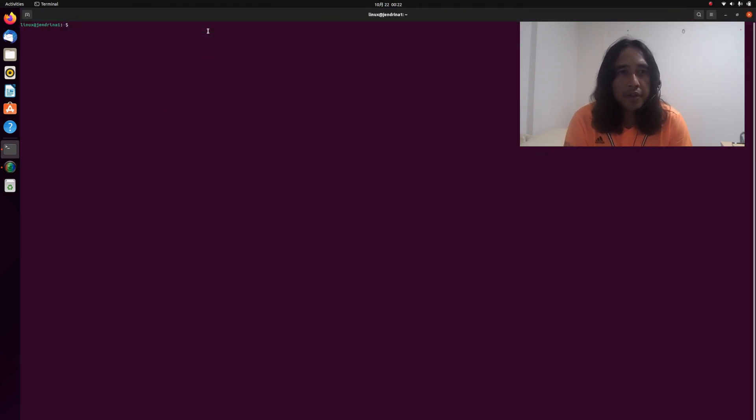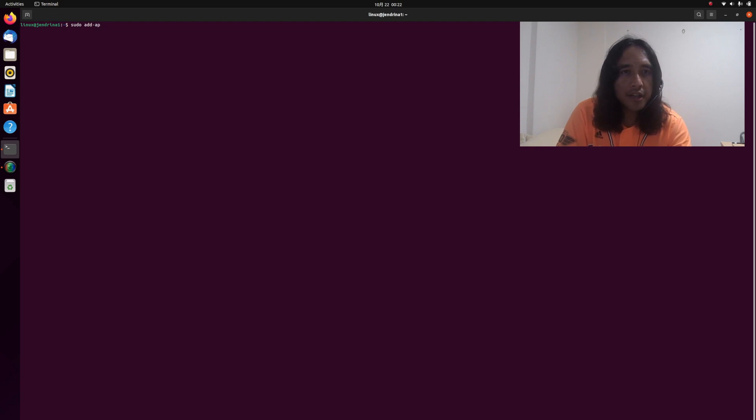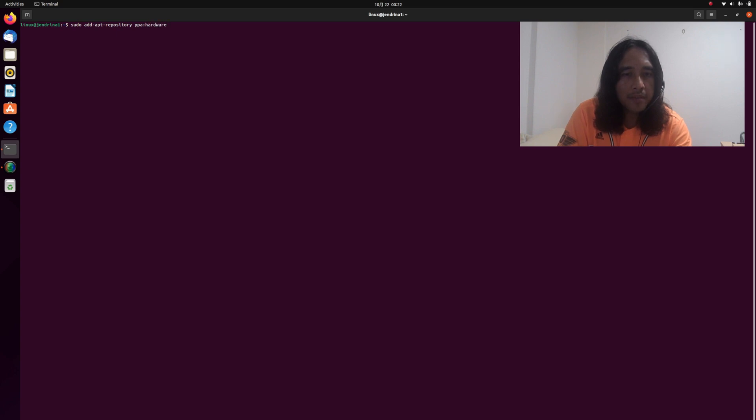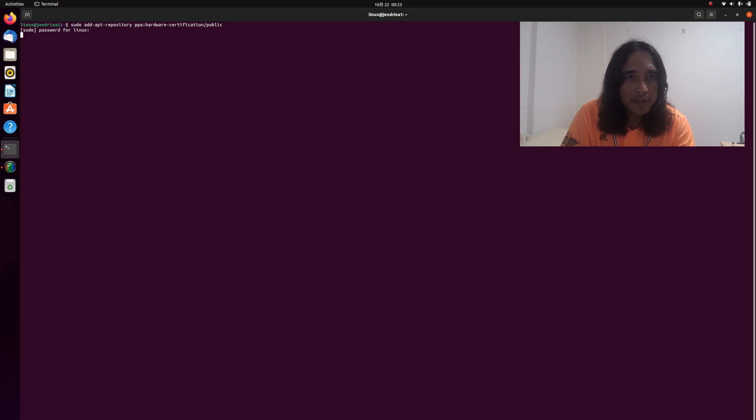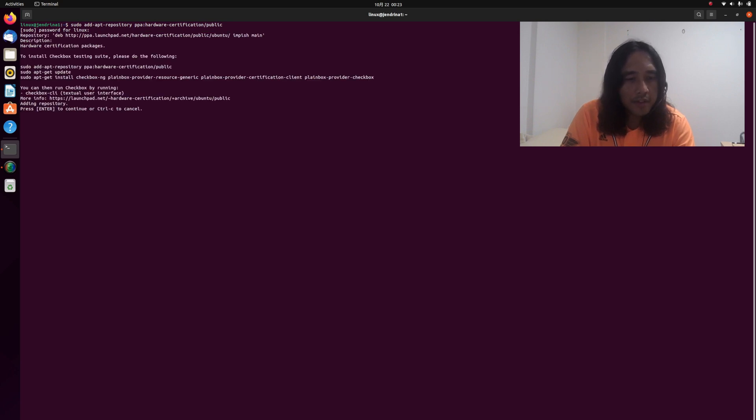The first thing we do is add a repository for checkbox. Type sudo add-apt-repository. It will ask for your password. Type your password and press enter key to add it and update.